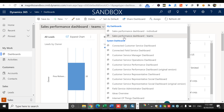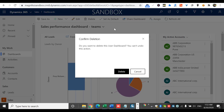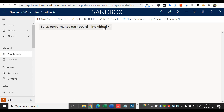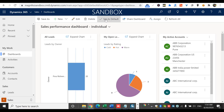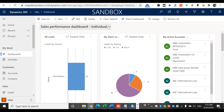I also have the option to delete the dashboard, though I'm not going to do that now. I can also set a dashboard as the default — once I do that, I get a 'Clear Default' option. This means every time I refresh and open this app, the 'Sales Performance Dashboard Individual' will be my default, unless I clear it.